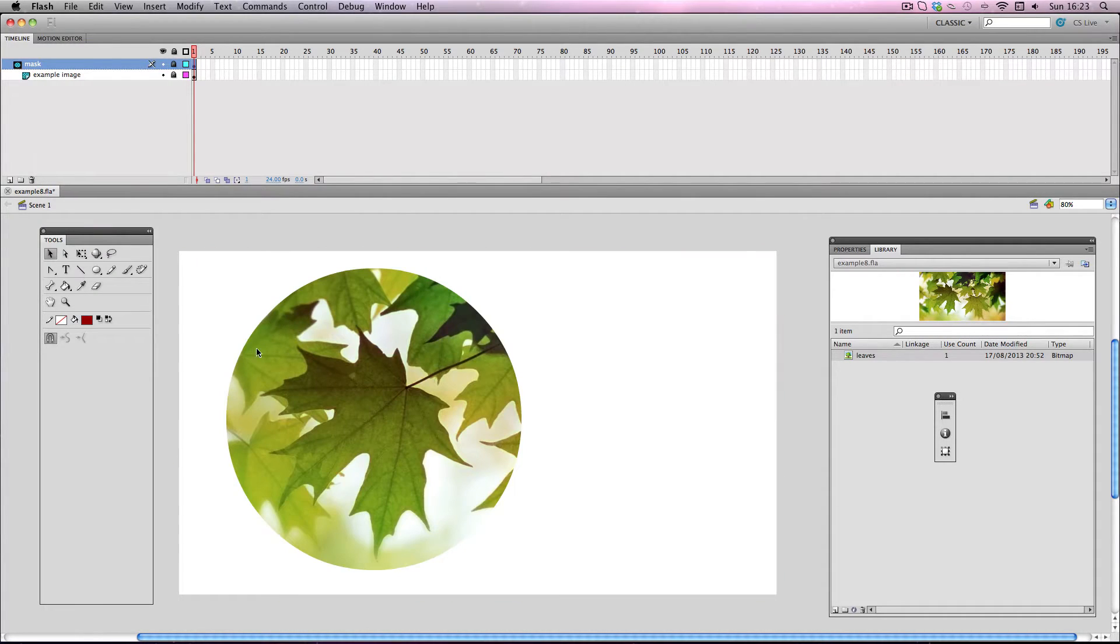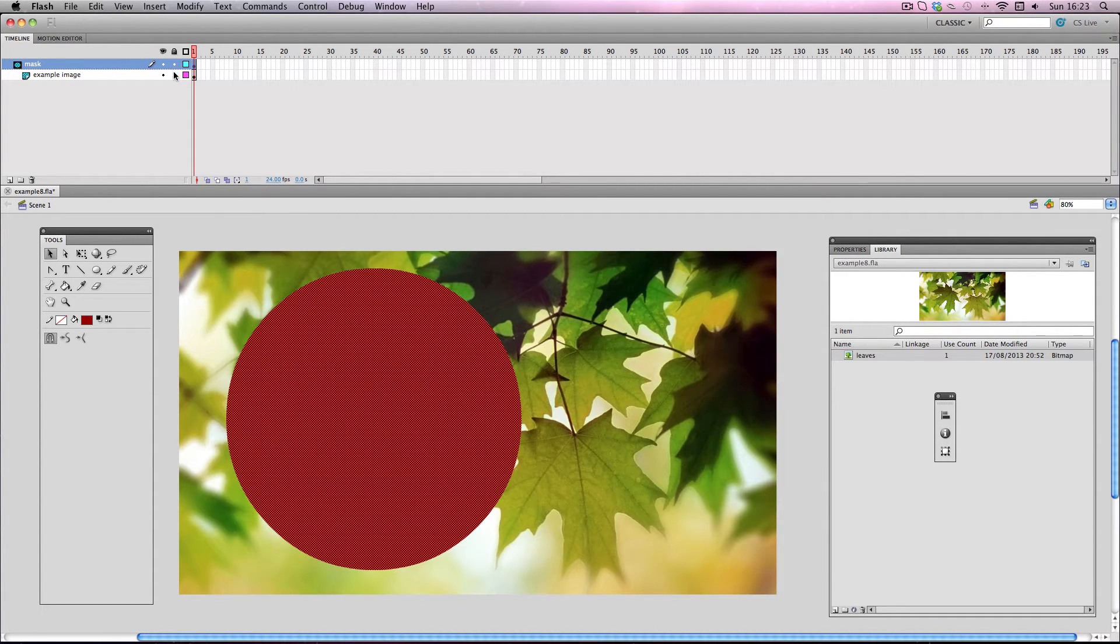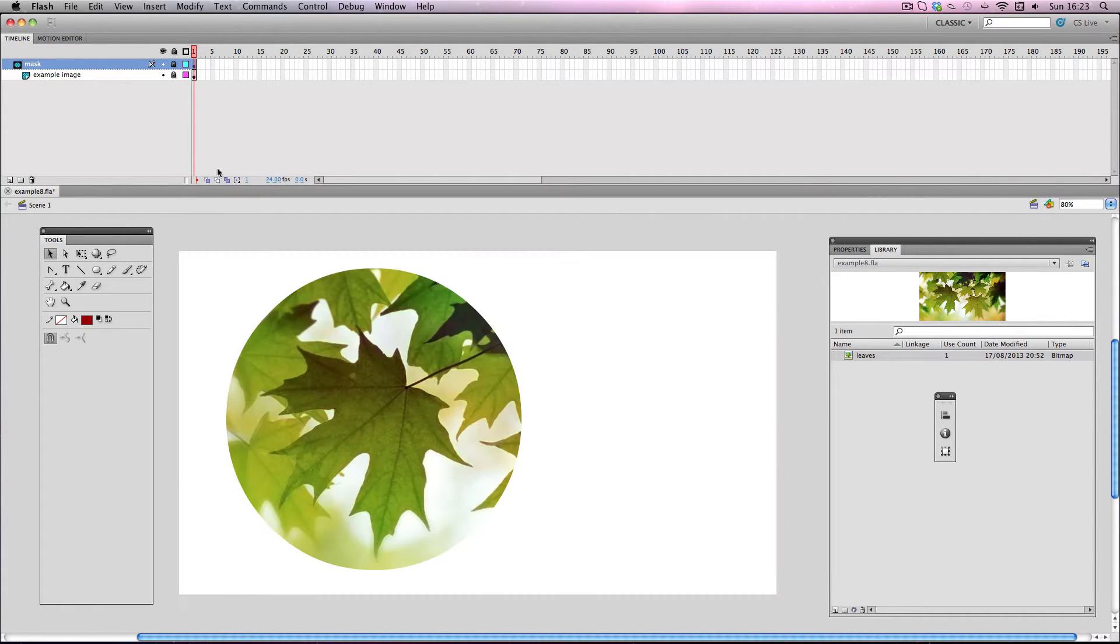And there we go, the mask effect is looking great. Okay so I should mention that with mask layers in Flash, if they are unlocked like this, it's just going to look as if the effect hasn't taken place yet. But if you lock them, it will preview the effect. So it's just something to note in case you get confused about it.